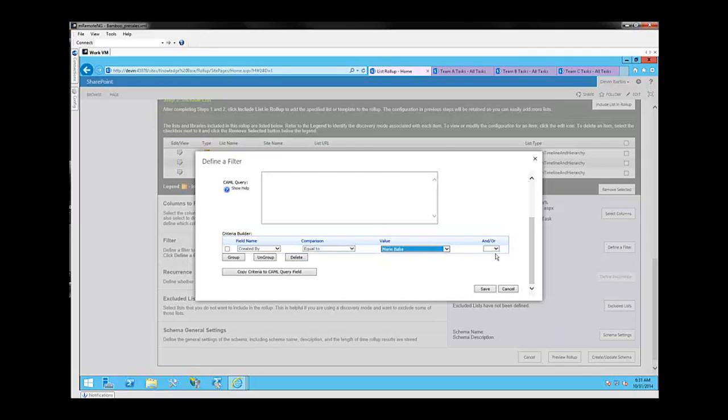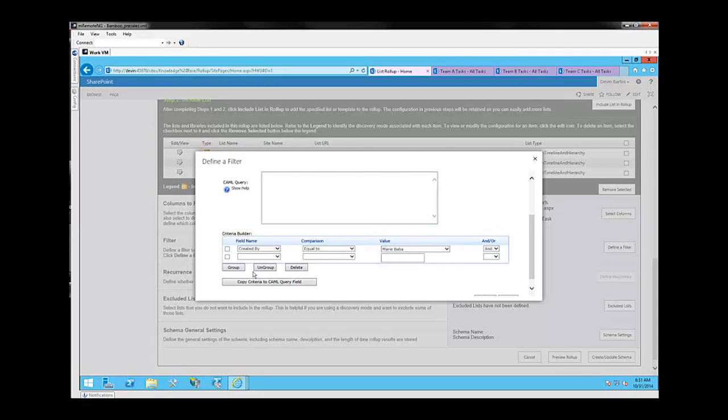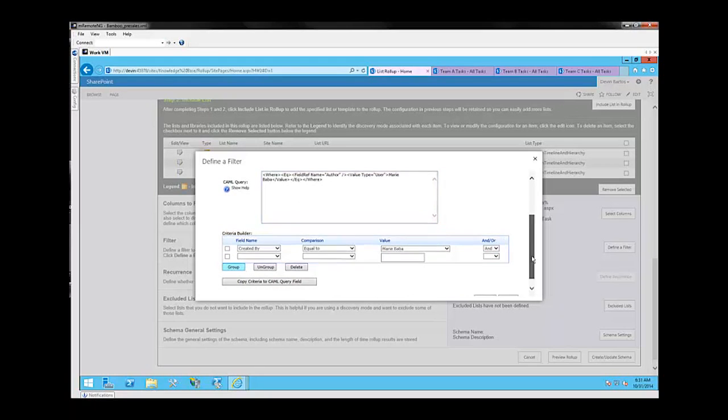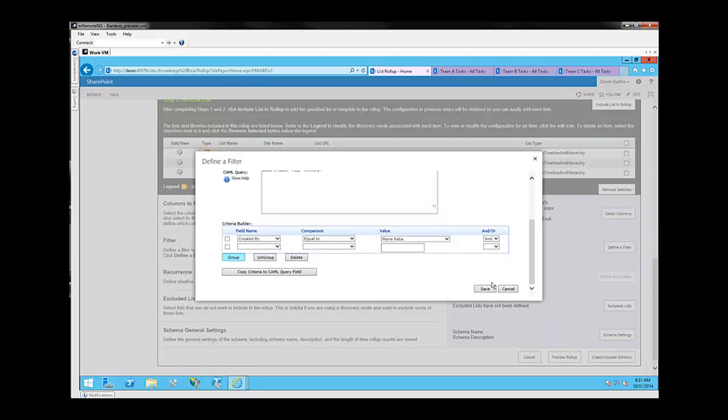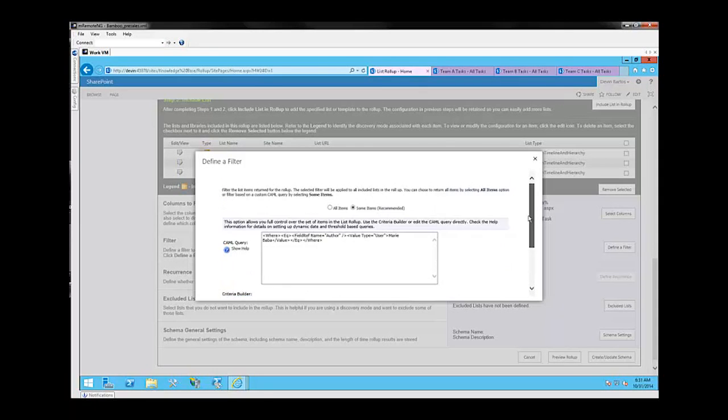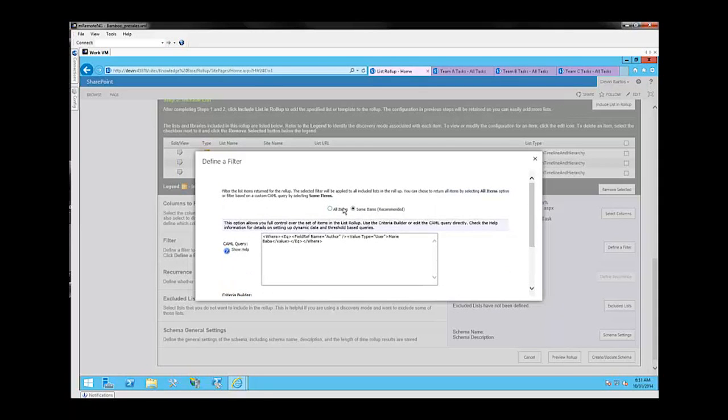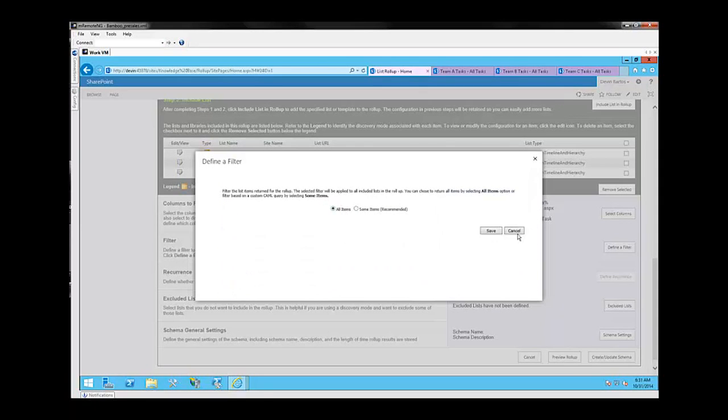Here these options are already available to you, and you can pre-populate them, copy the criteria directly into the CAML box, and actually have that information populated for you without necessarily having to know the CAML script. So this gives you another option to filter items out of the lists that are represented in your list roll-up, should you need them. But like I said, for today's purposes, we're going to go ahead and select all items.